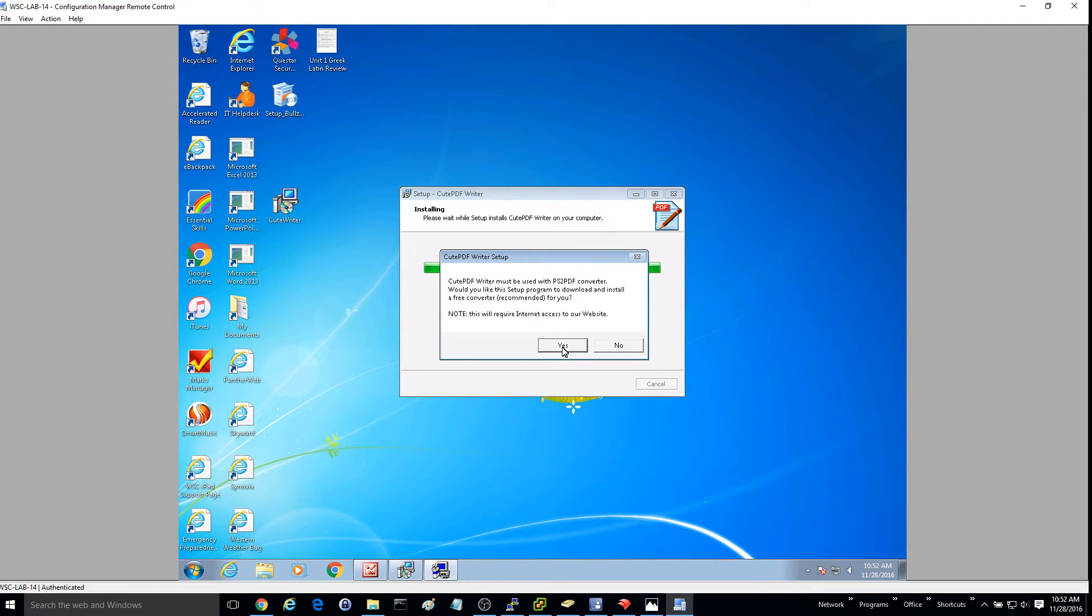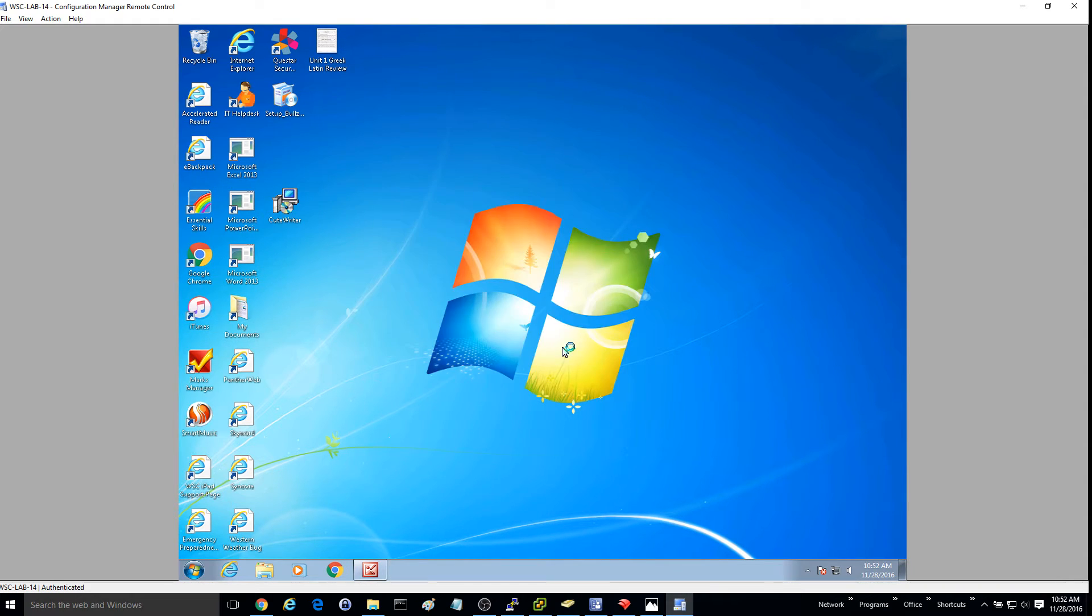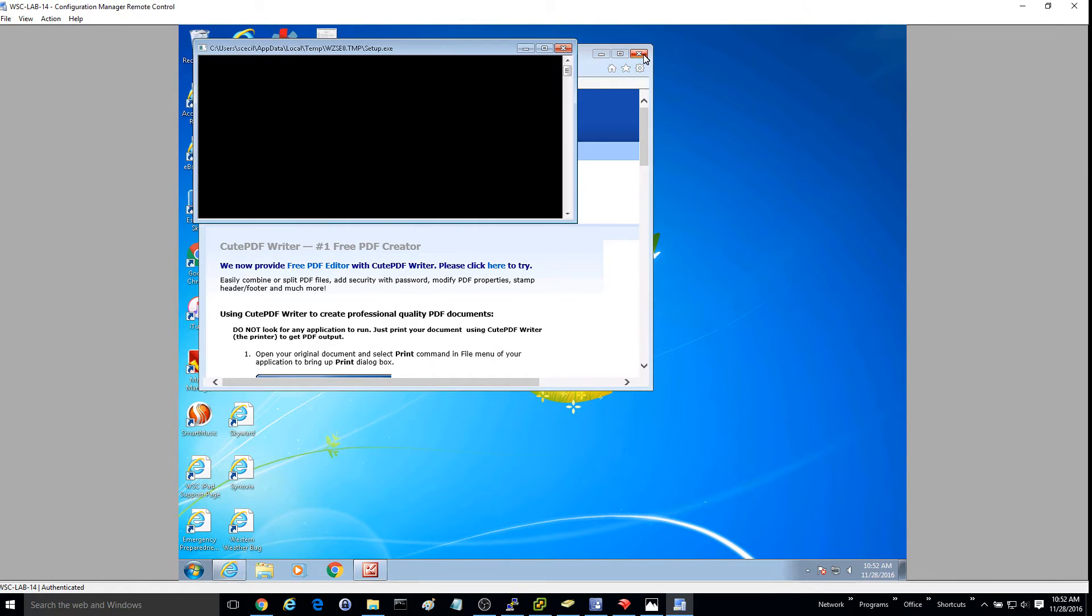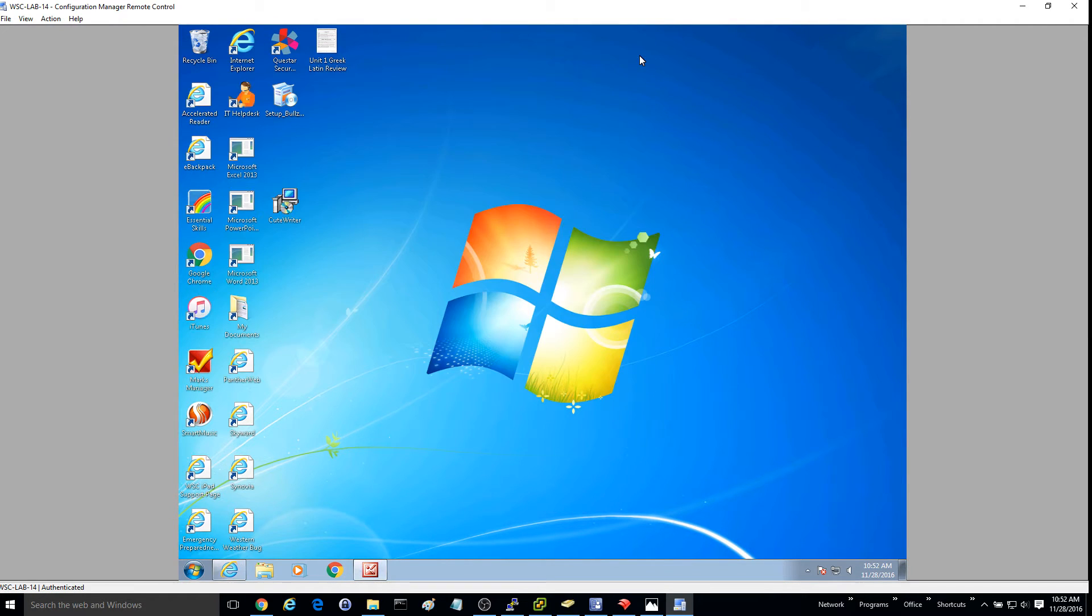Go ahead and hit yes. You can go ahead and close this web browser that launches during the install.